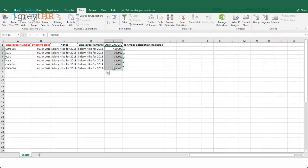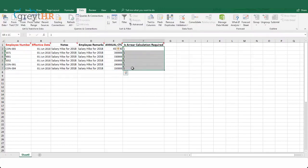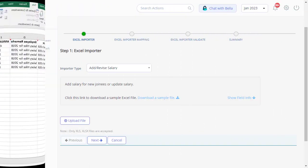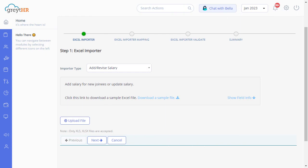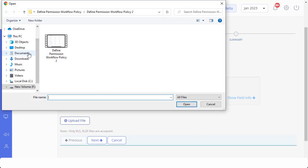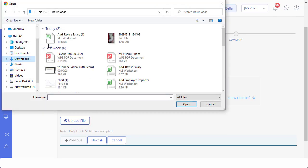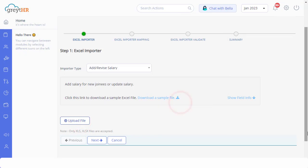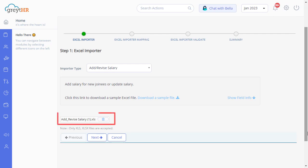Enter the revised annual CTC. If you want the revision to be calculated along with arrears, then enter 1, or else 0, and save the file. Now it is time to upload the file to the system. Click on Upload File and map the file from your system. You can see that the file has been successfully uploaded. Click Next.